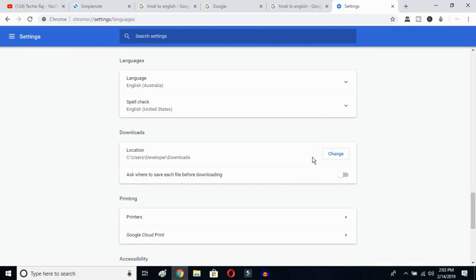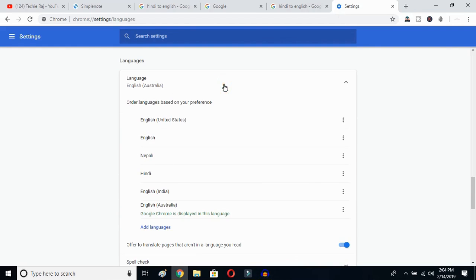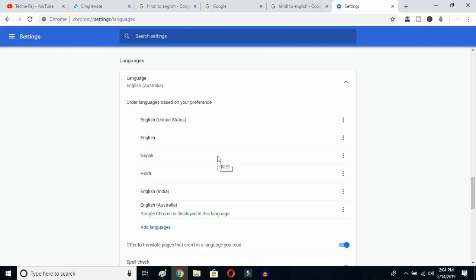Once you click there, Google Chrome will reopen and your entire language will be reset to English. As you can see, your language is now English Australia. You can then click and select whichever English variant you prefer, such as United States or any other. This is how you can change Google language from any language to English.